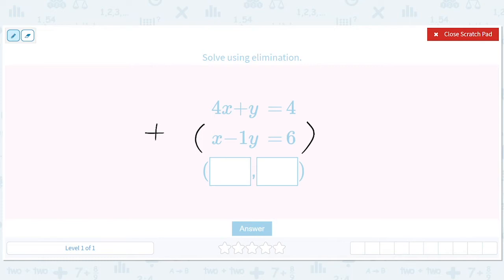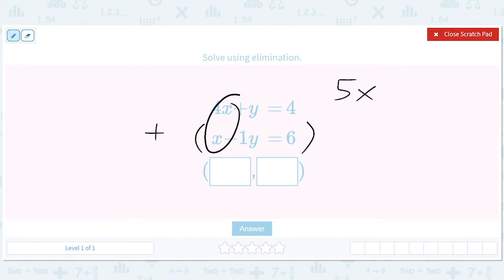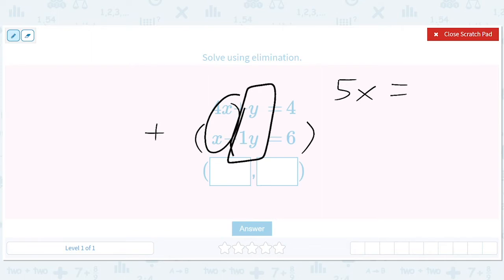So in this case, when we add 4x to x, we get 5x. We add y to negative y, that goes away. When we add 4 to 6, we get 10. So the idea is to eliminate the y.